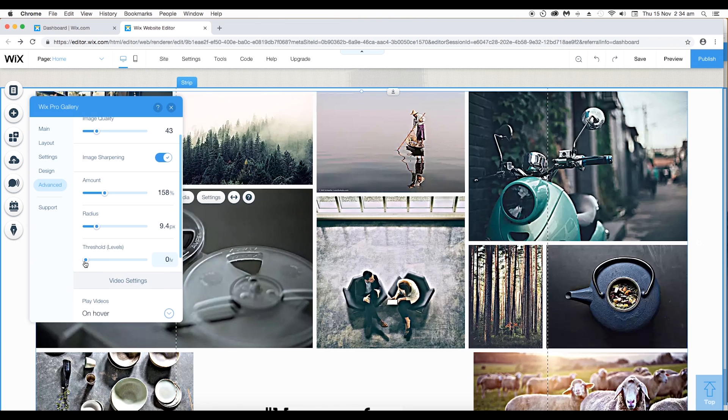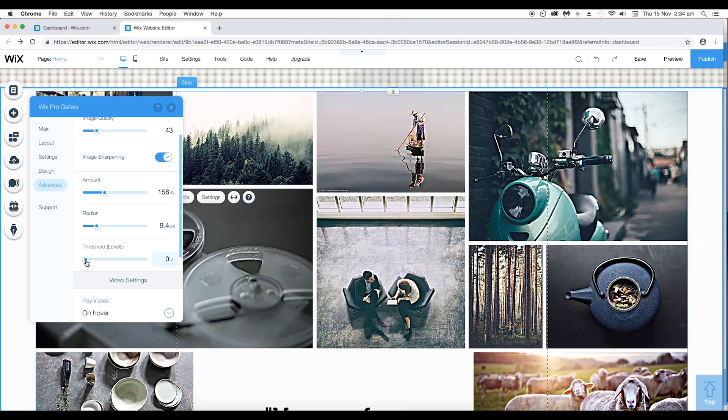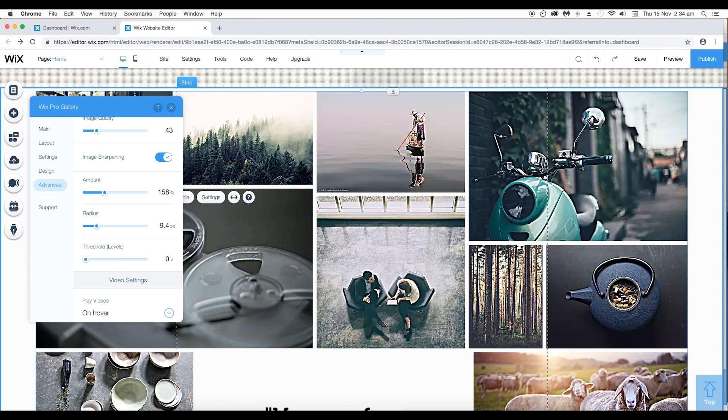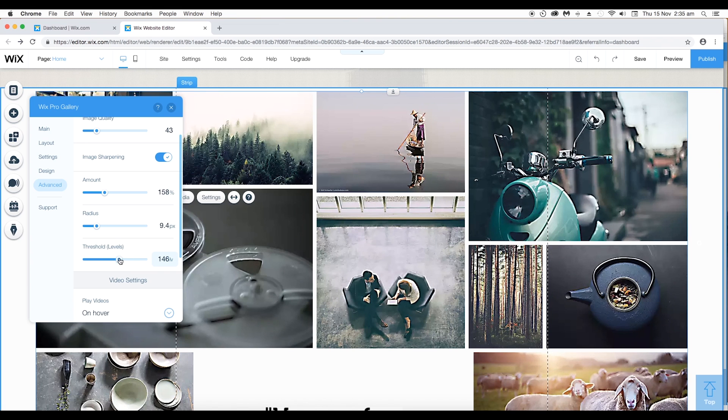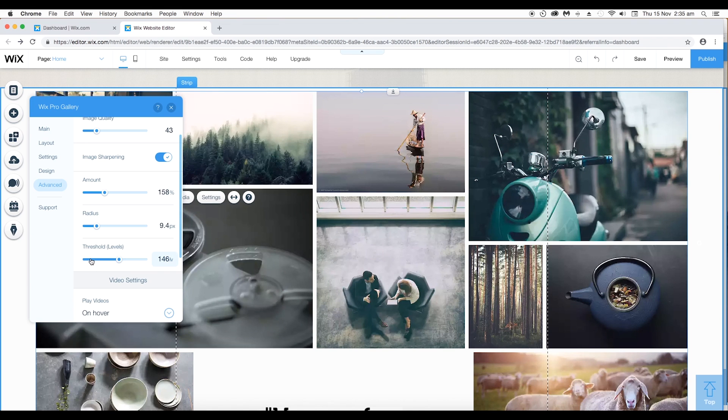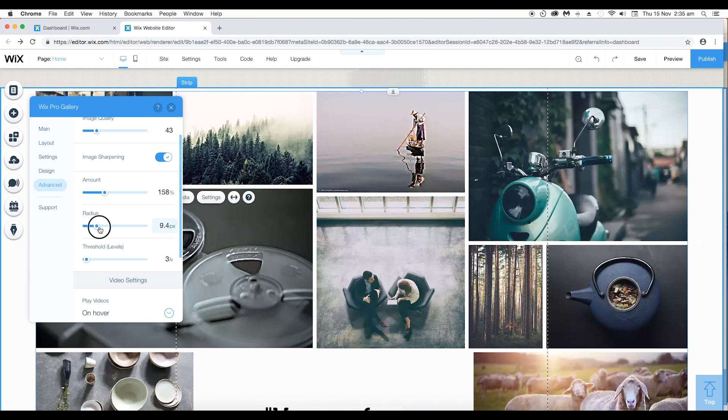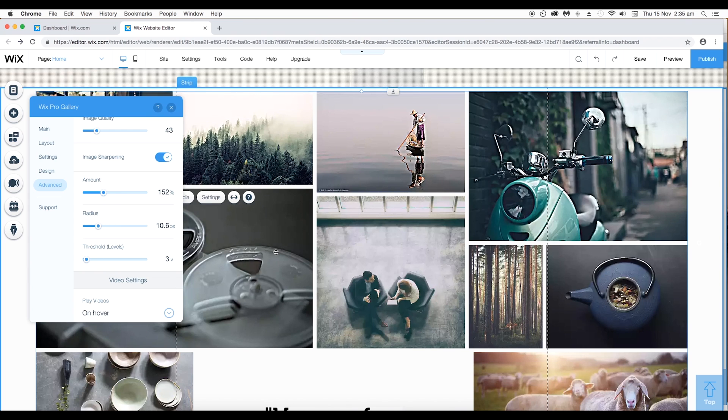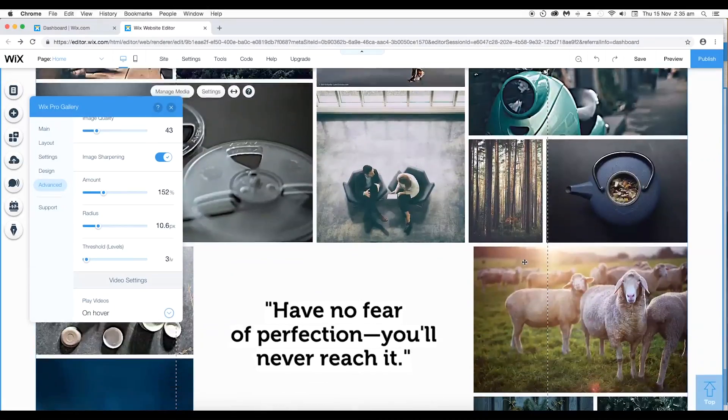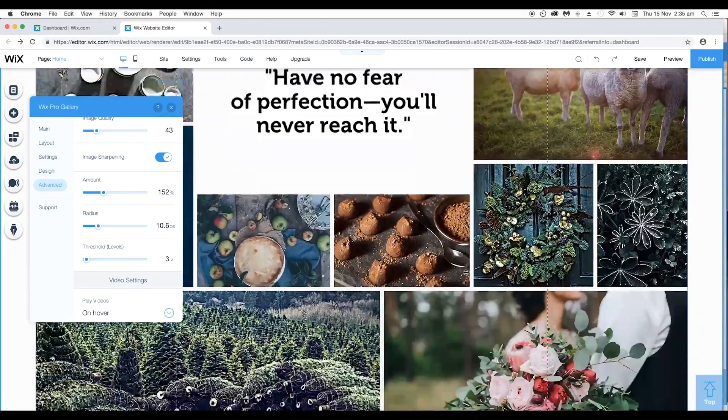After that you have a third option threshold which will control the intensity. So under 0 we have this. If you increase the threshold, it will soften the image. We will keep it low threshold, radius high and the amount high and you have this nice sharpness to all the images.